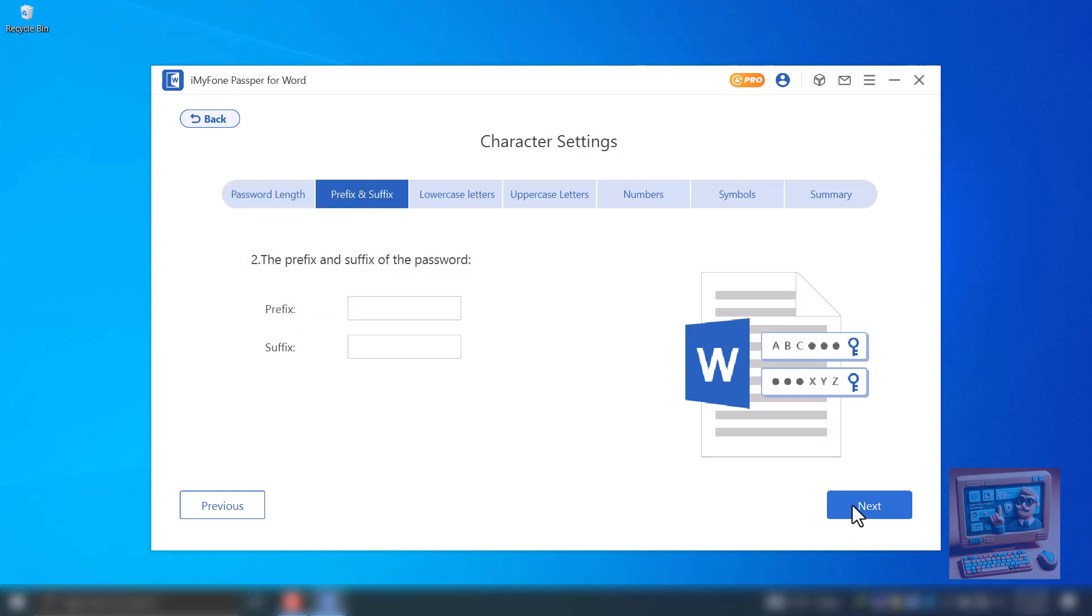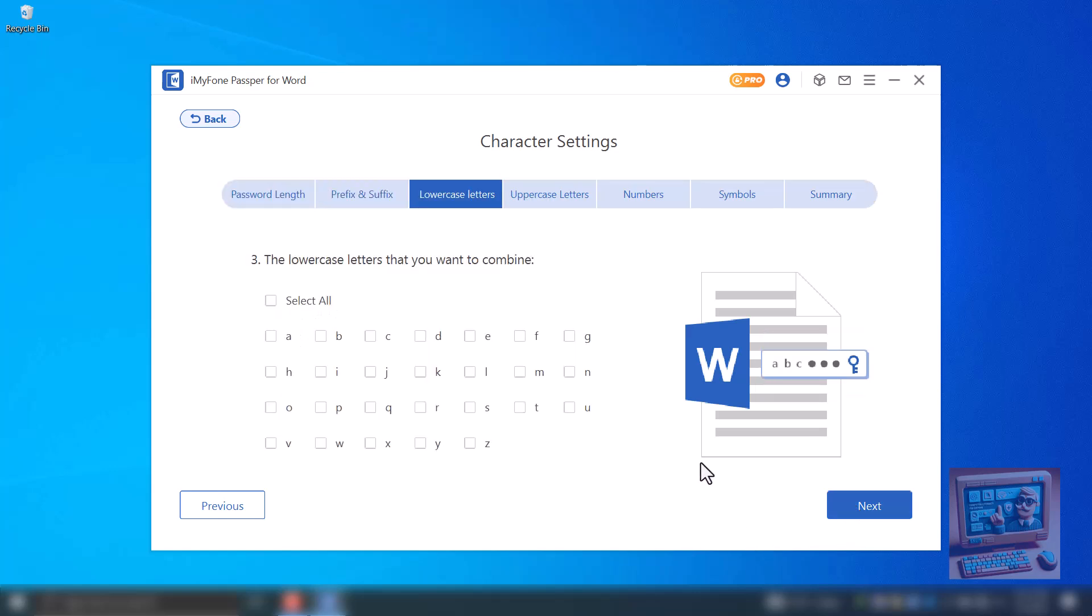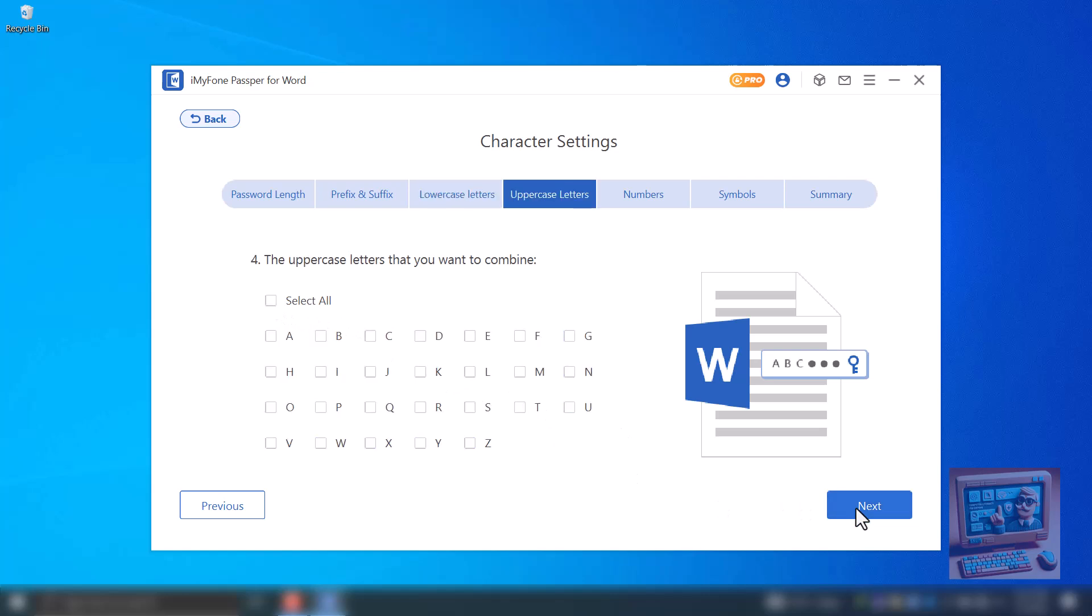Leave prefix and suffix blank. Select all lowercase characters. My passwords are usually small characters, so I won't select uppercase letters.